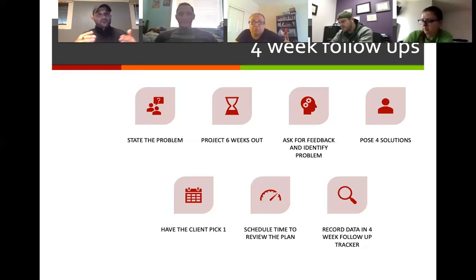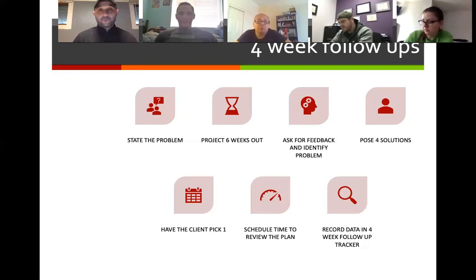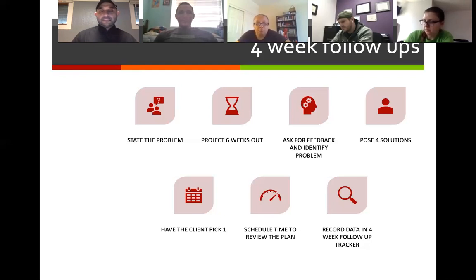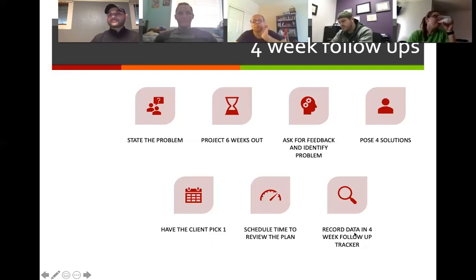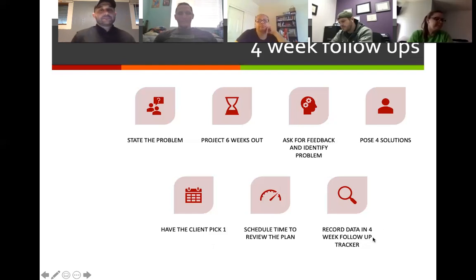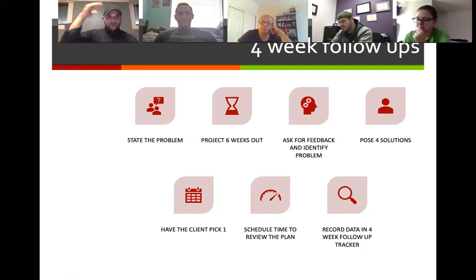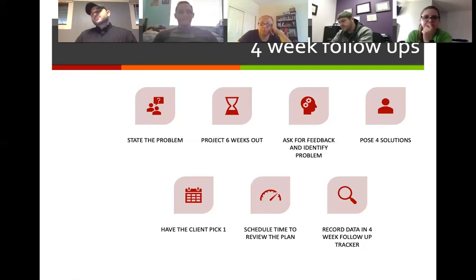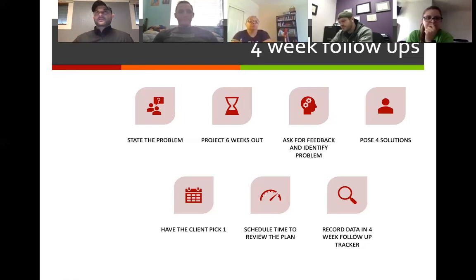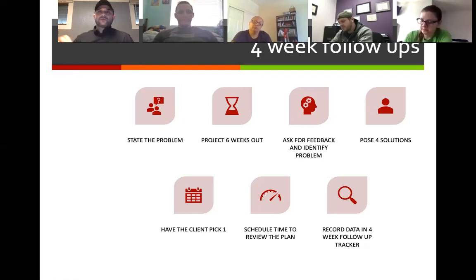At that point I might steer them towards the 21 days because I need to see them more frequently in that private setting. So: have the client pick one solution, schedule a time to review the plan. You're not going to record the data in a four-week follow-up because it's not a four-week follow-up, but you have the information written down so next time you evaluate you can go back to it. Every month — or probably every eight weeks — you should have a couple of clients, maybe two to three, on some sort of improvement or success plan.